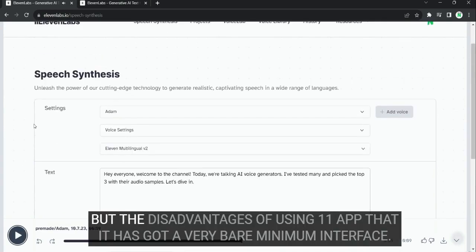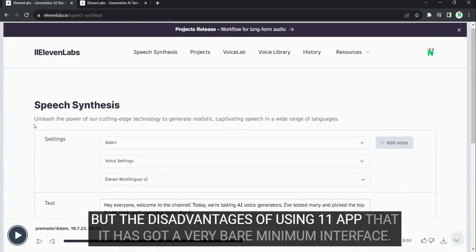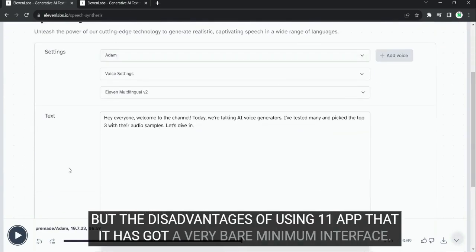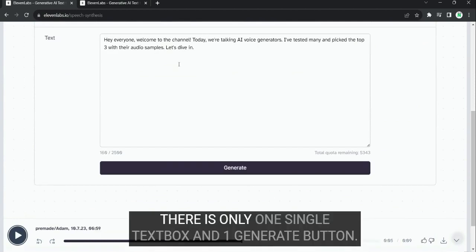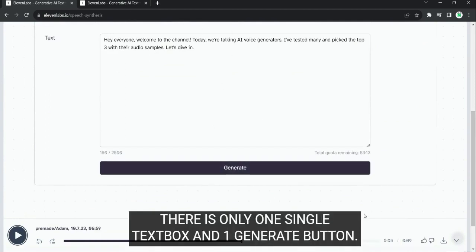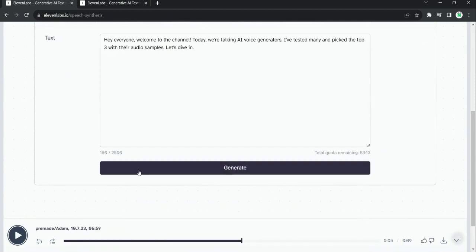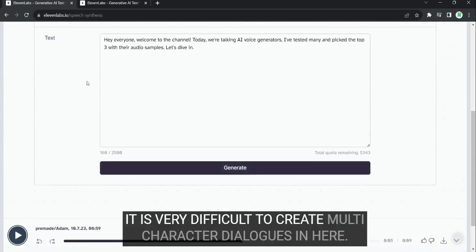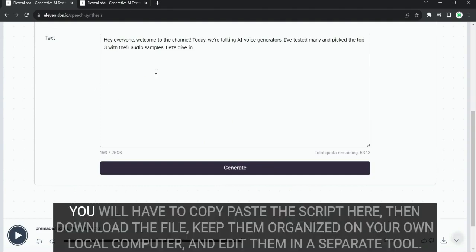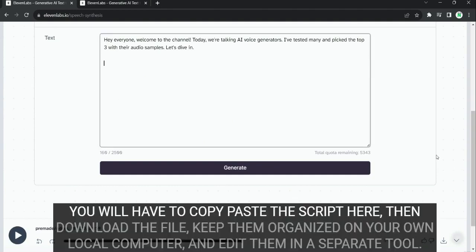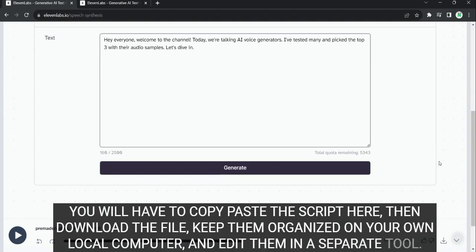But the disadvantages of using 11labs is that it has got a very bare minimum interface. There is only one single text box and a generate button. It is very difficult to create multi-character dialogues in here. You will have to copy paste the script here. Then download the file. Keep them organized on your own local computer. And edit them in a separate tool.